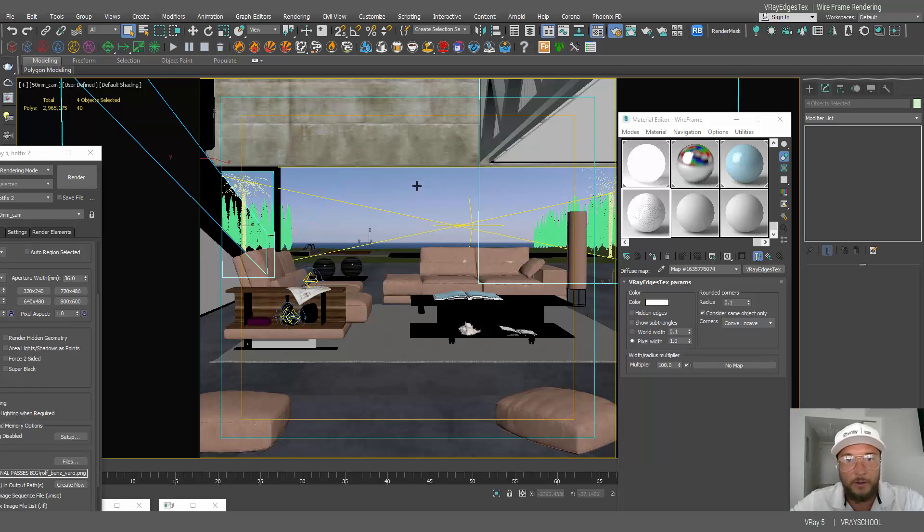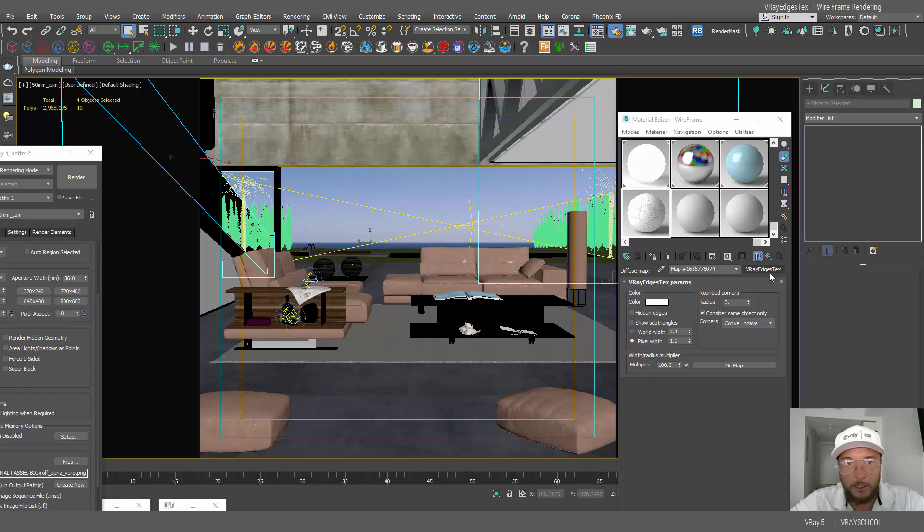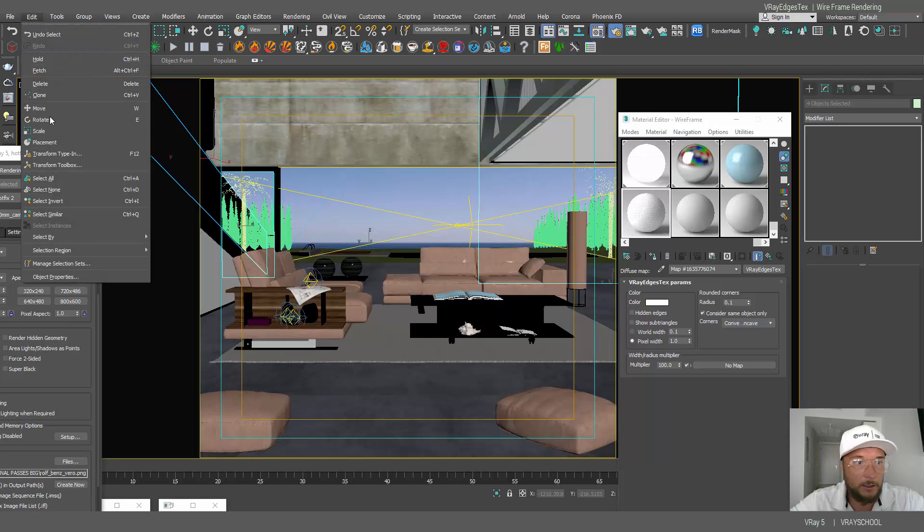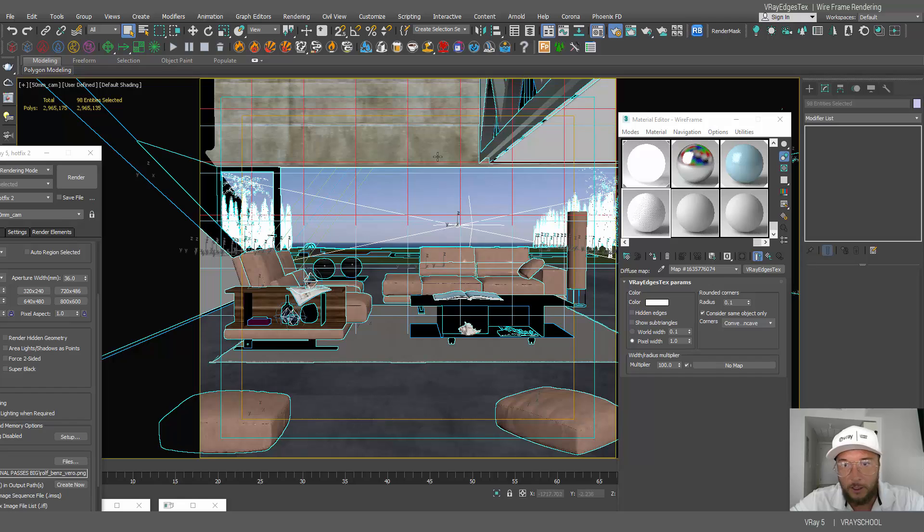So everything besides my background and my glass is going to get this VRay edges text. So I'm going to edit select invert and now by selecting the wireframe I'm gonna click assign material.